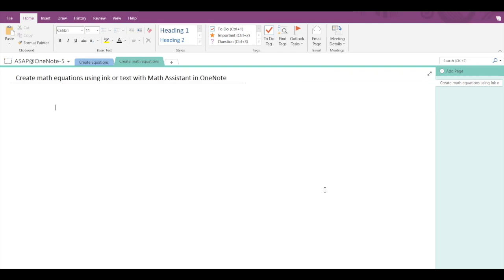Hey guys, so today we're going to see how to create math equations using ink or text with the Math Assistant in Microsoft OneNote. You can just use the math button in OneNote to convert your handwritten equations into a text format or to type equations.